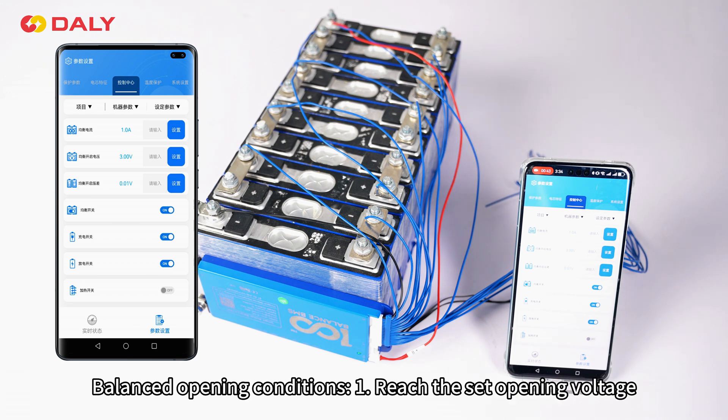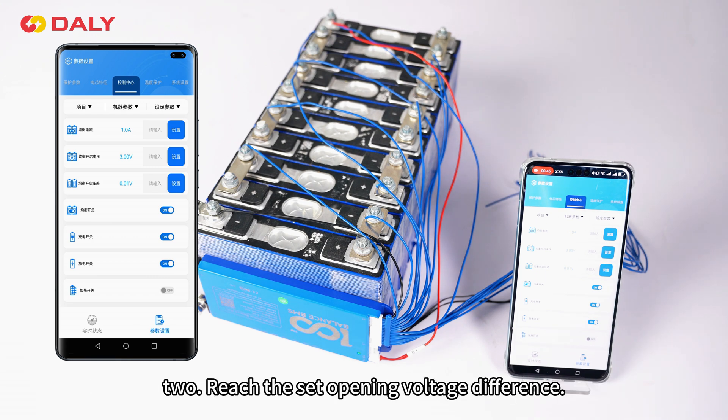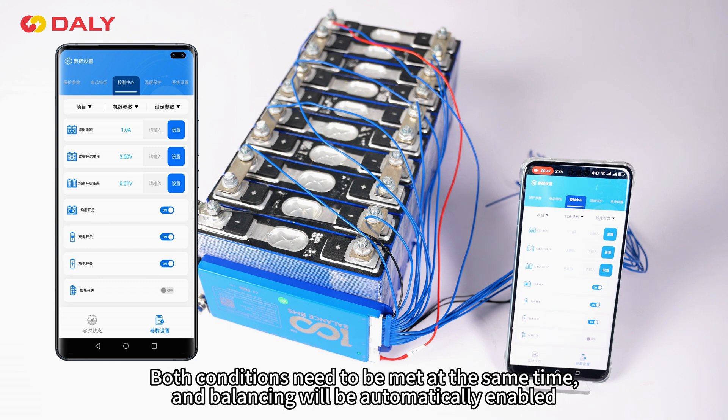Balanced opening conditions: 1. Reach the set opening voltage. 2. Reach the set opening voltage difference. Both conditions need to be met at the same time, and balancing will be automatically enabled.